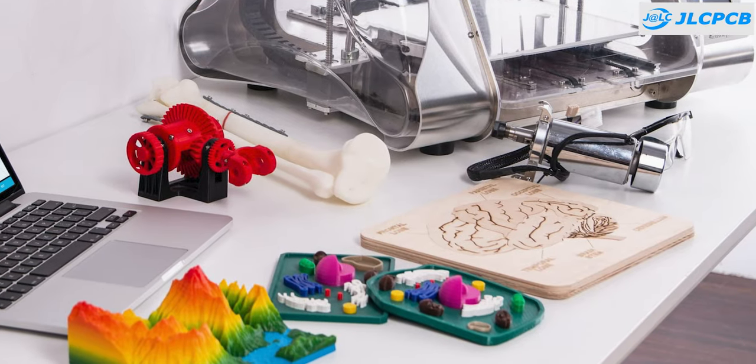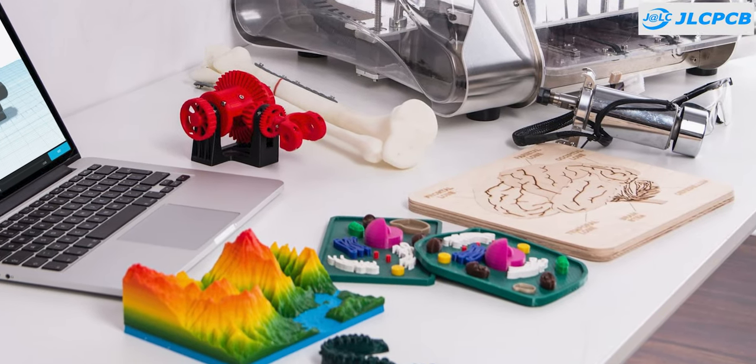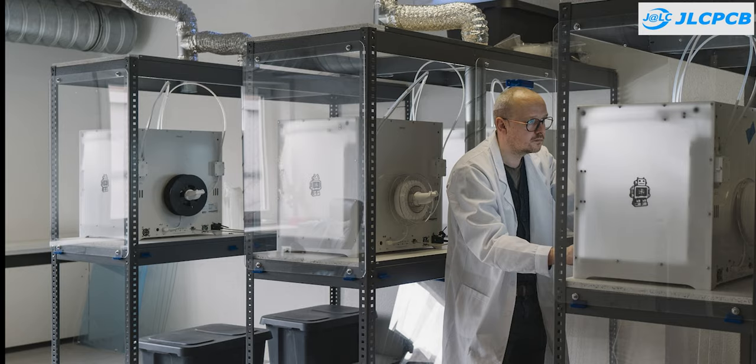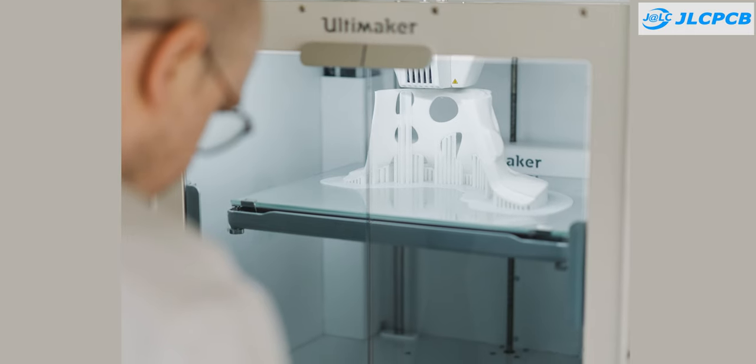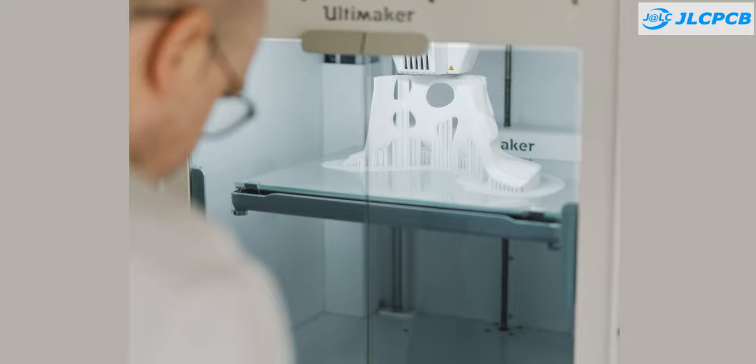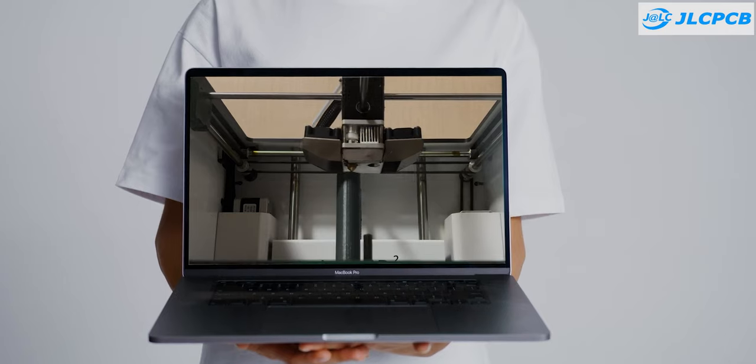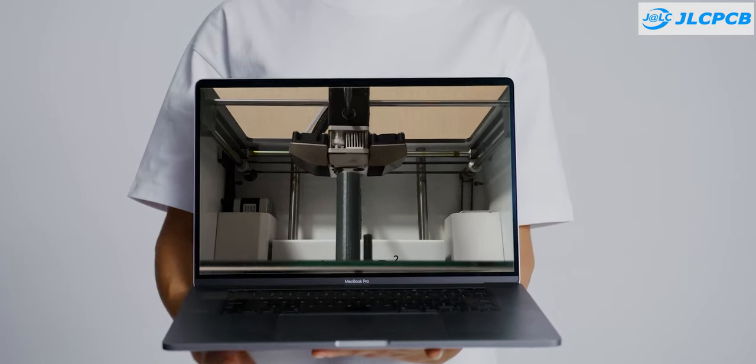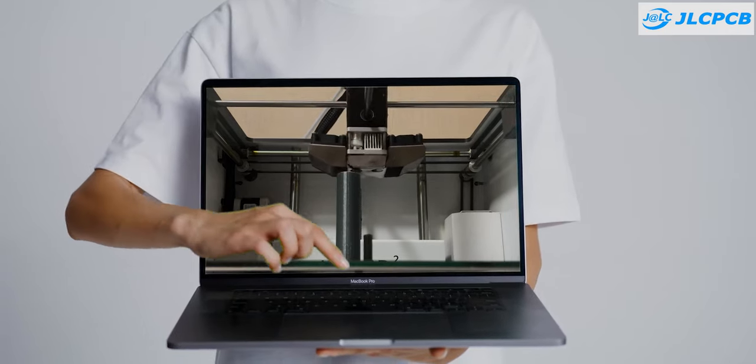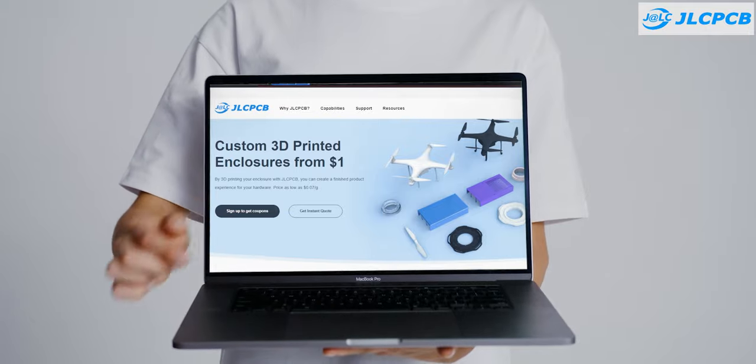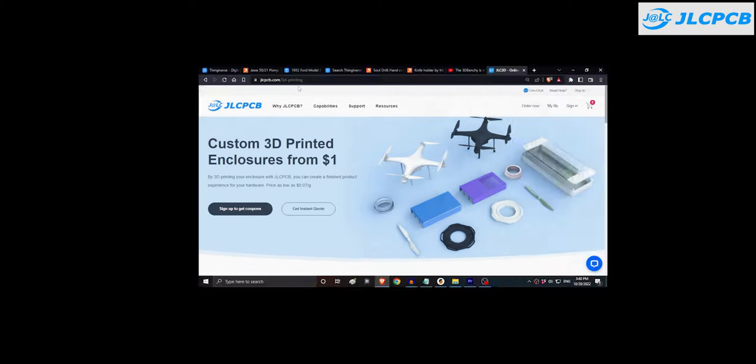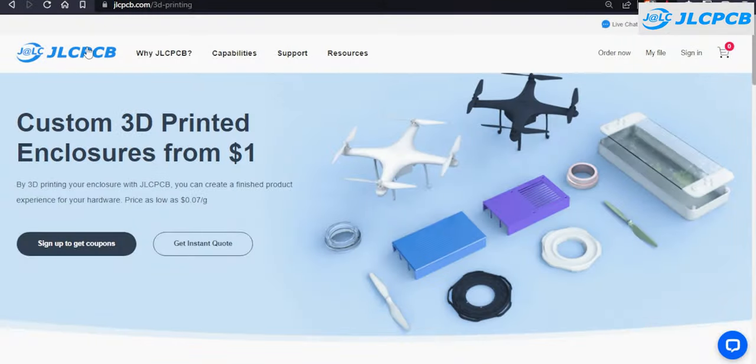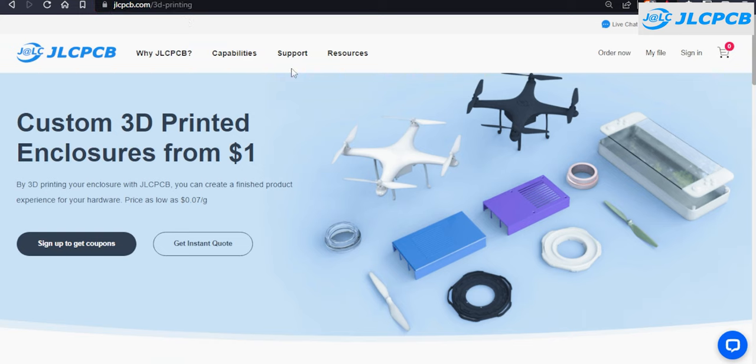But if you don't have a 3d printer or your printer is not working, still you can 3d print these designs with JLCPCB. Our today's sponsor JLCPCB provides high quality 3d printing service at a very affordable cost. They offer 3d printing services like SLA,